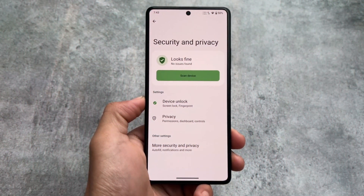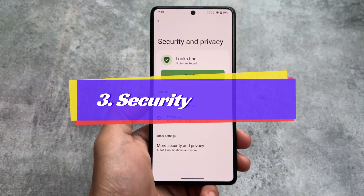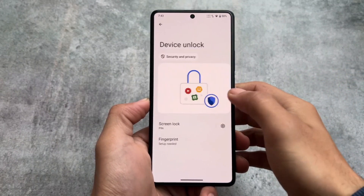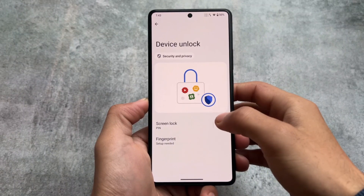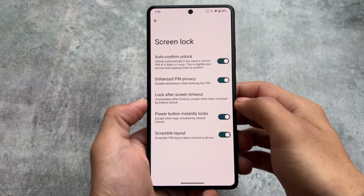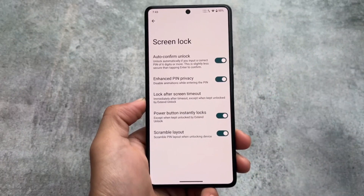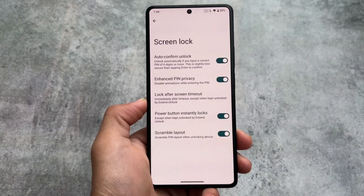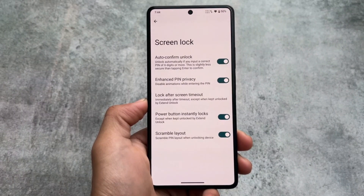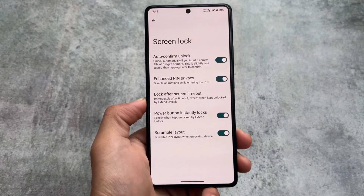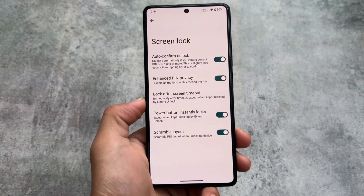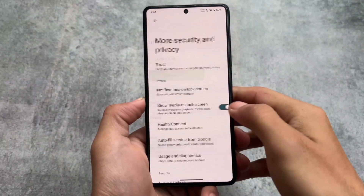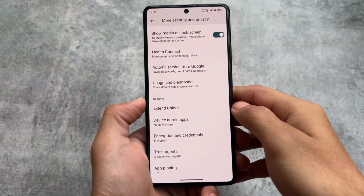One more thing is the new security and privacy UI. In Android 13 the UI was slightly changed, but with Android 14 the UI is now changed again and we also have auto confirm, enhanced PIN privacy, and scramble layout. Some of these options were not present with Android 13 based LineageOS 20, but with LineageOS 21 the Android 14 features are implemented, which is quite good. One thing is actually missing — I'll let you know later in the video.